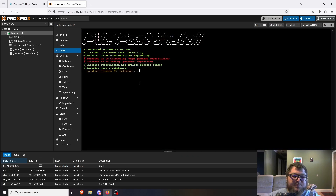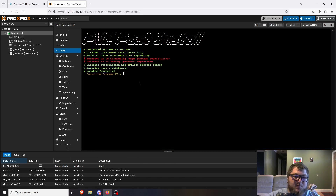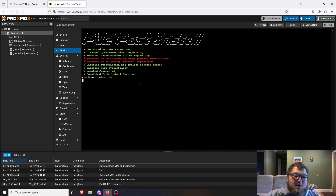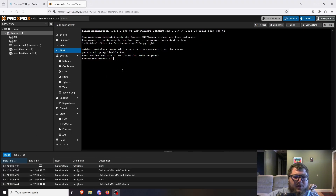This script is super helpful because it does everything in the background. Just think — when you do a fresh Proxmox install, this whole process probably takes about 20 minutes between getting the repos sorted out, getting rid of the nag box, and getting everything updated. With this script we just did it in a few minutes. We'll give it a minute to reboot and come back up.